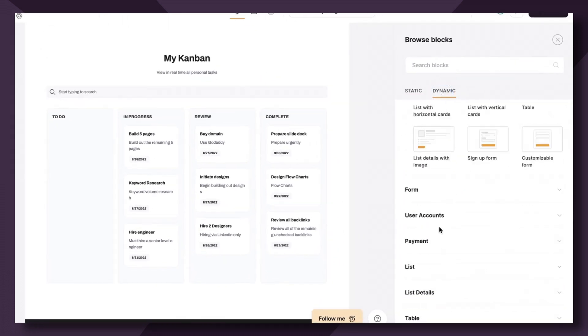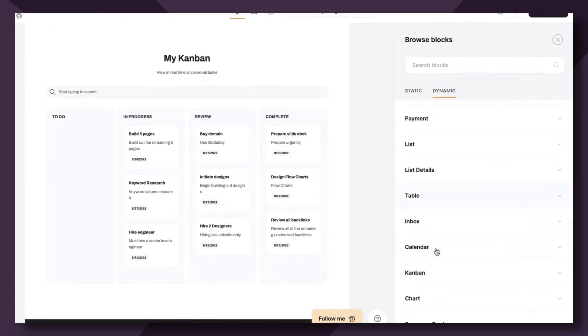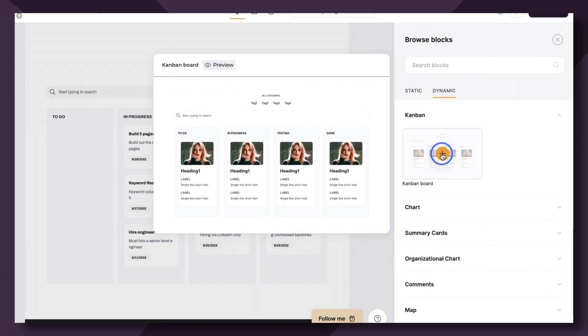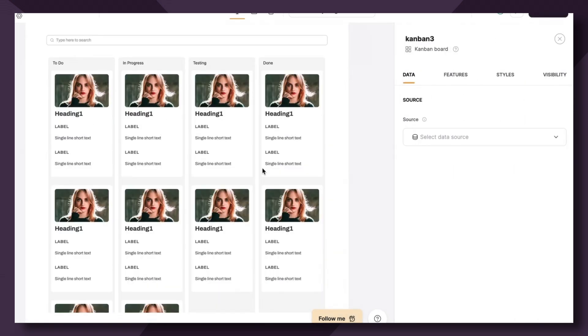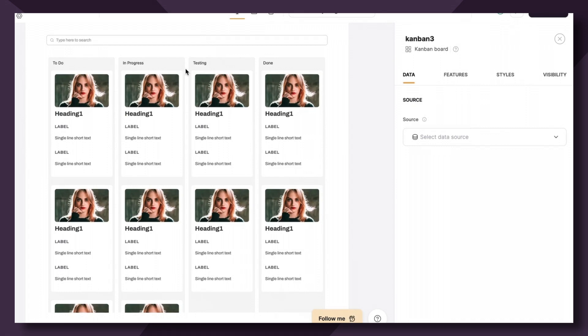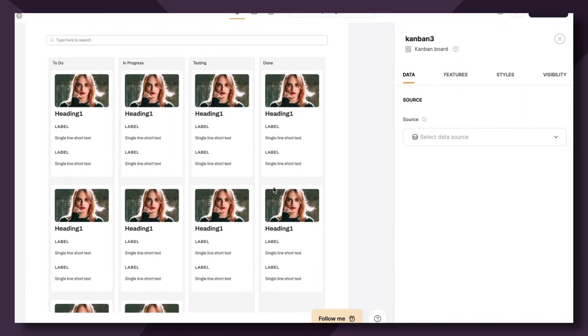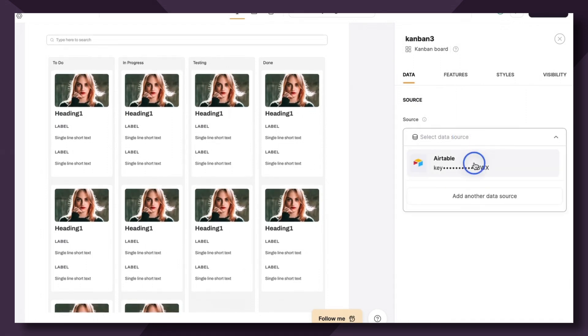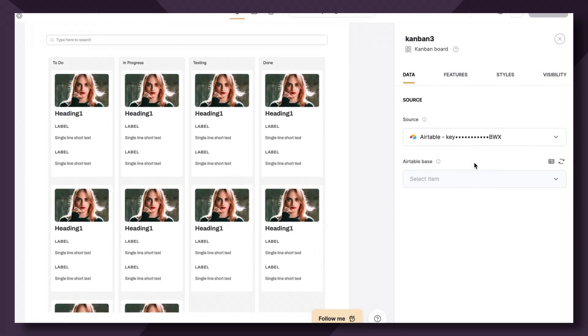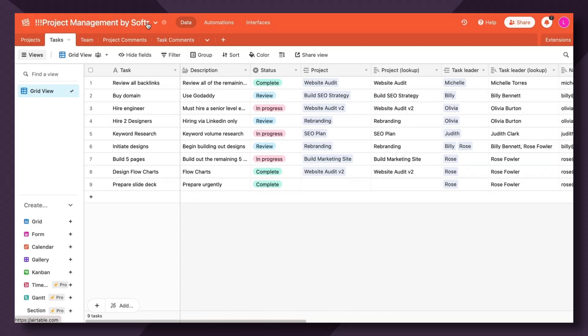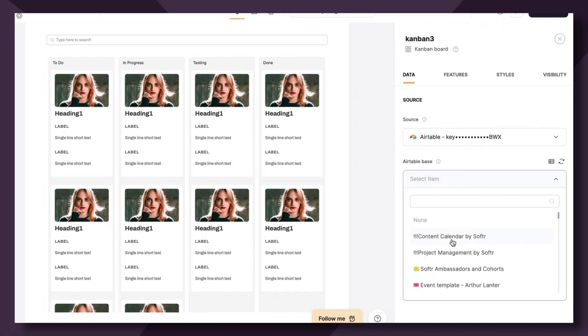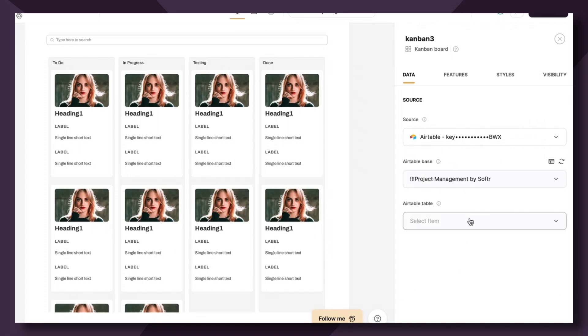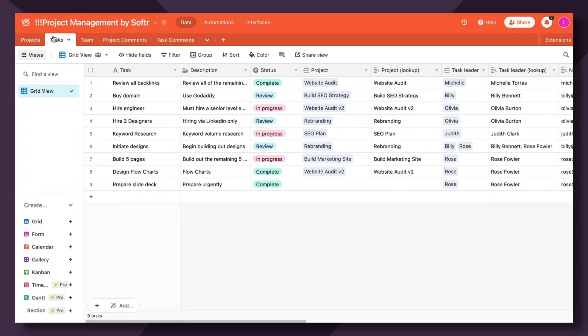We'll head over to dynamic and Kanban. So if you're familiar, you'll know that this is just dummy data and we need to map our individual fields from our data source into Softer. But first, let's connect the data source. Then we want to connect the Airtable base, which is project management by Softer. I put some exclamation points in front of the name so it could easily be found. Then the Airtable table, let's say tasks.